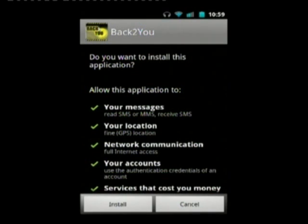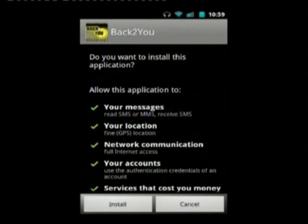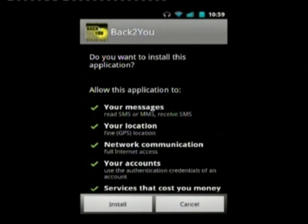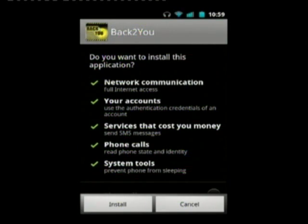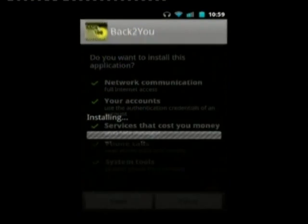This is the initial configuration screen showing the permissions. It needs to read your SMS messages because it uses SMS, location for the Back2You tracker app, network comms for Google Maps, your account information if you're using the Back2You tracker app, phone calls to get the SIM, your locale, and system tools to basically wake the thing up.